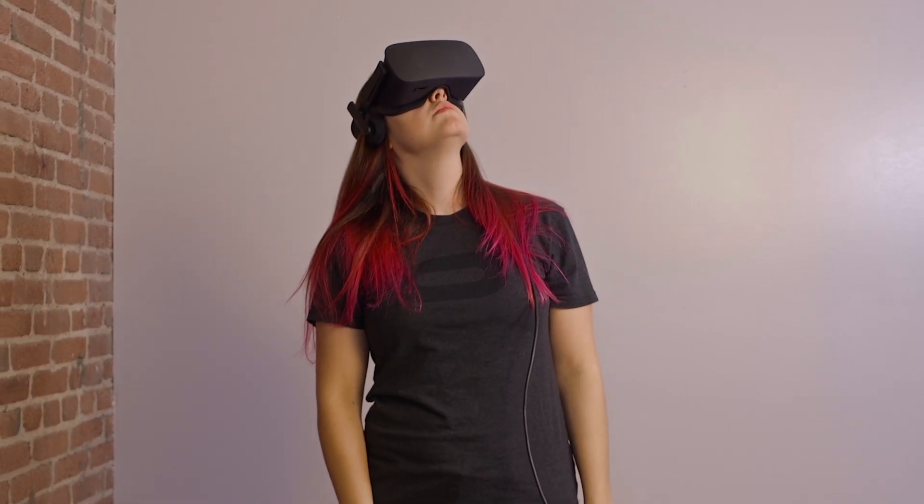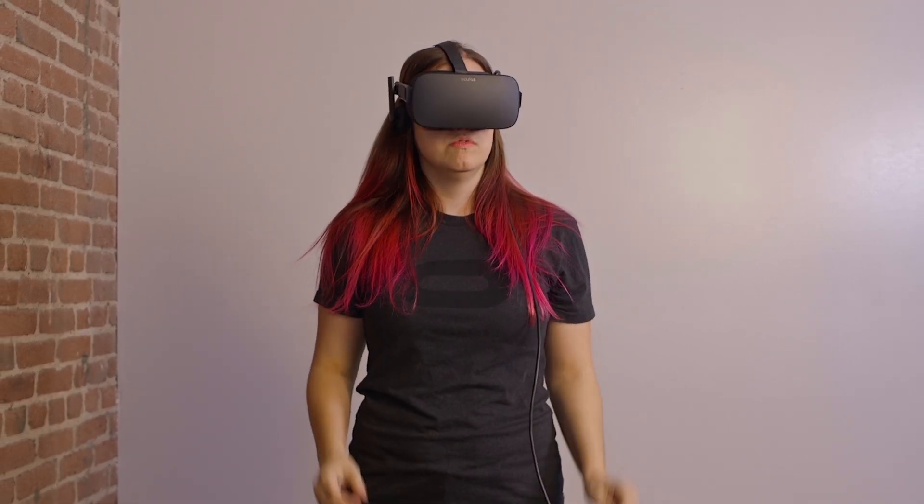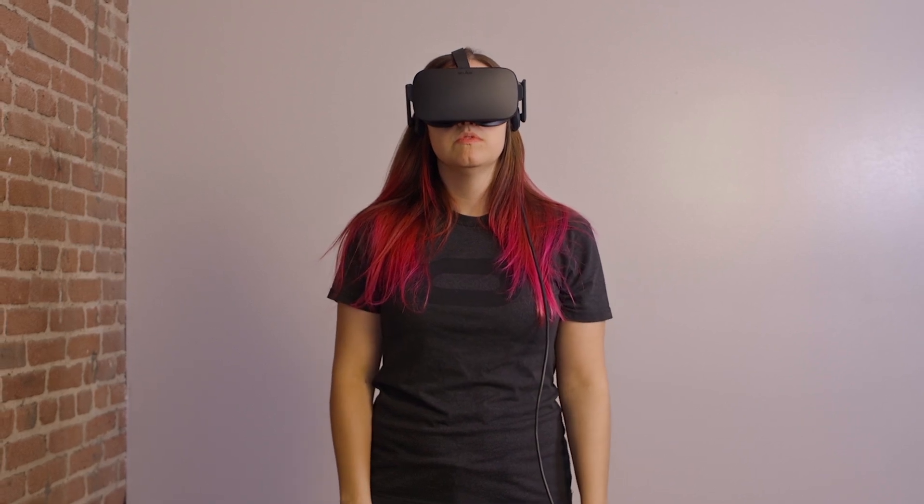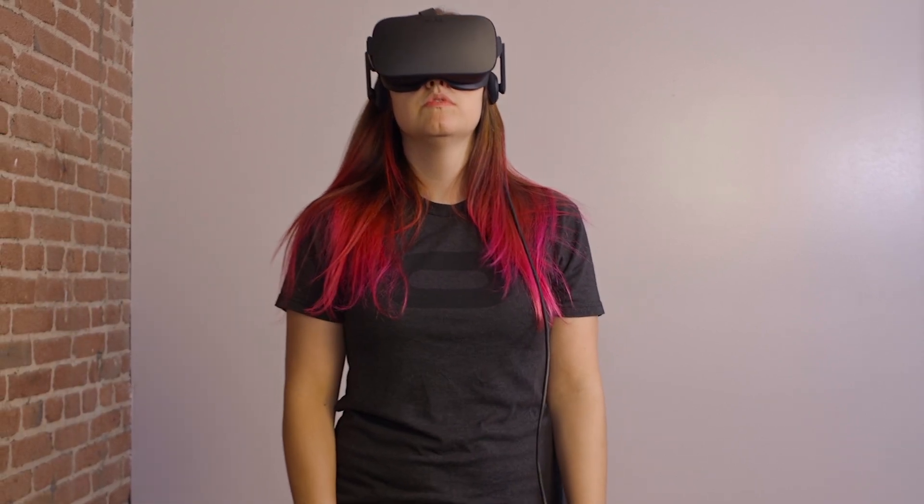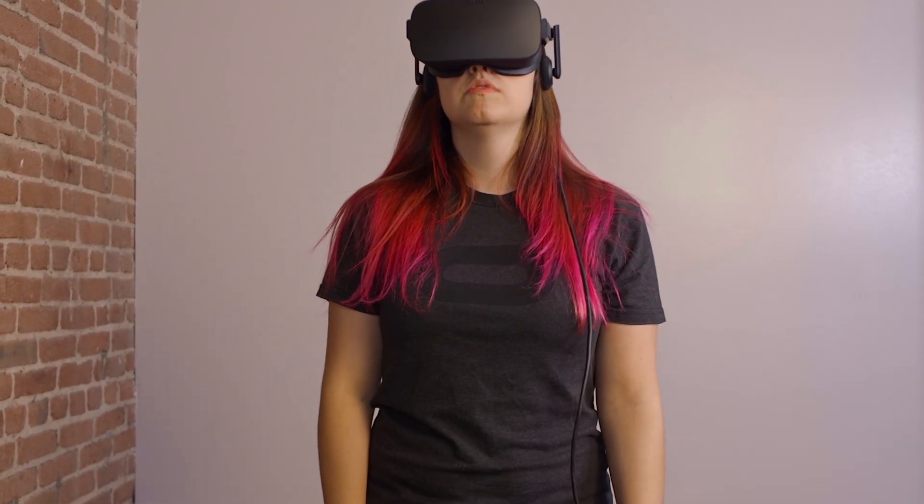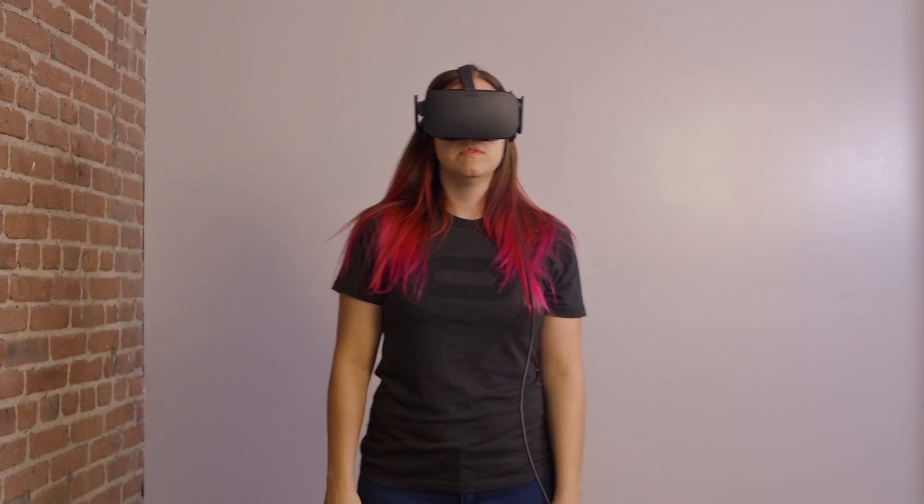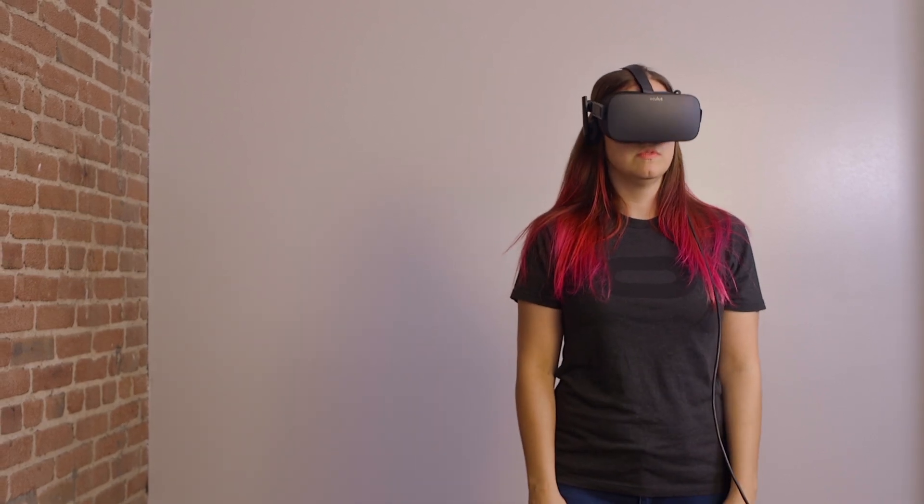You might get an error message if your sensor isn't tilted the right way or if you're standing too far away, too close, or off to the side.